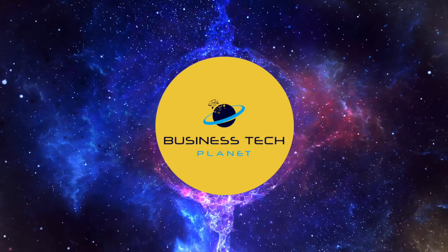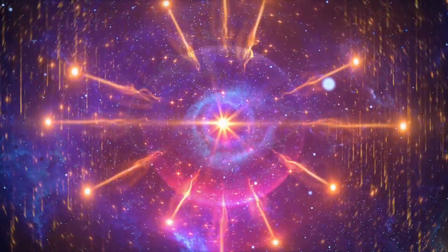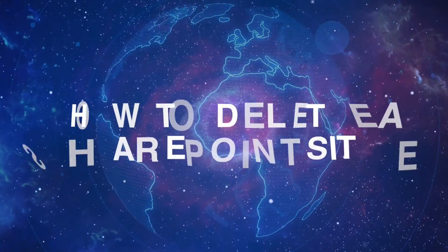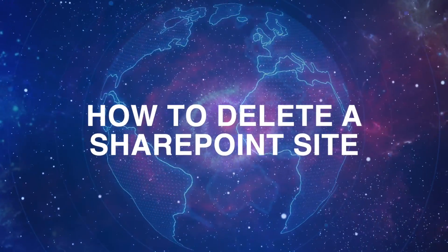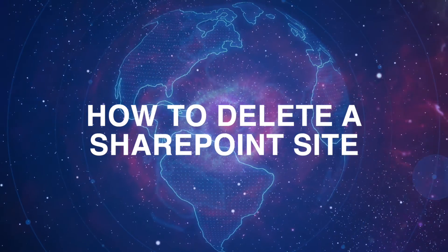Welcome to another Business Tech Planet video. Today, we'll show you four different ways to delete a SharePoint site.